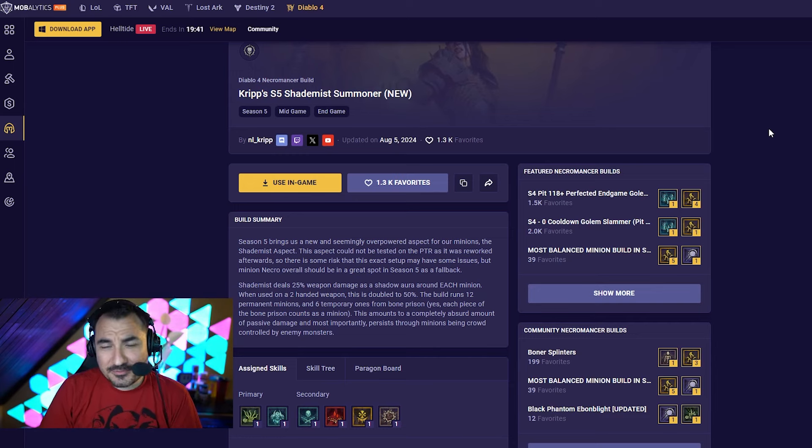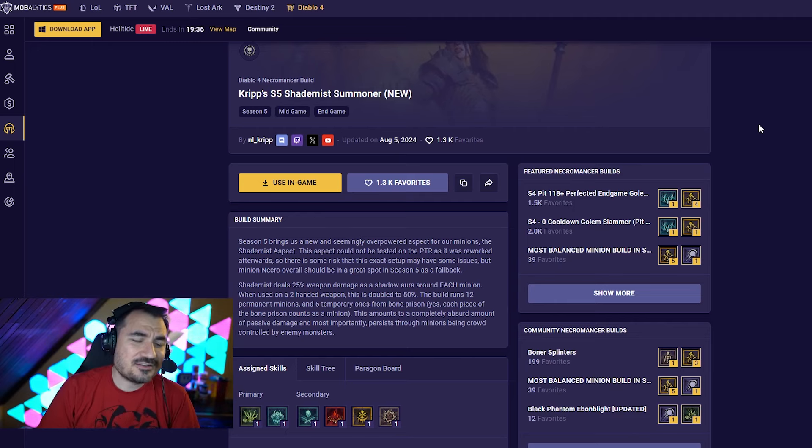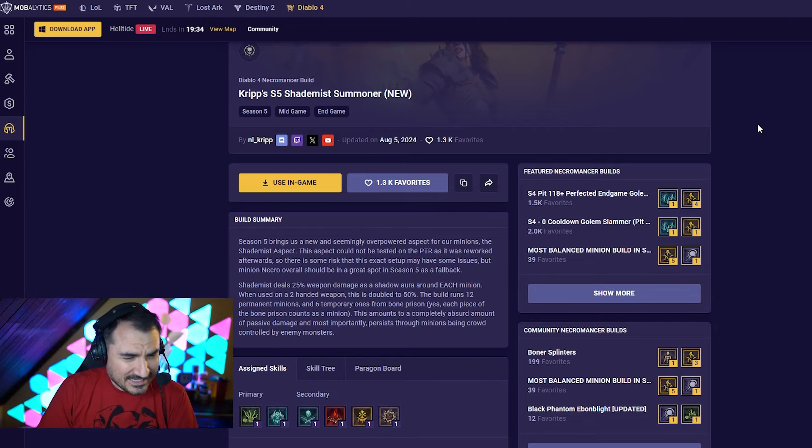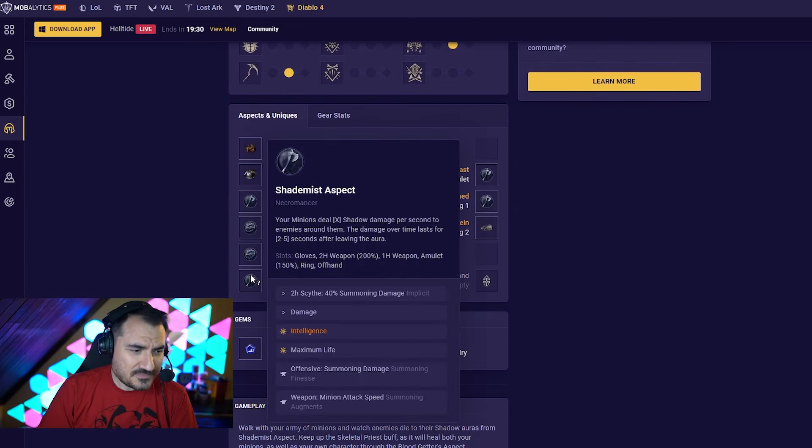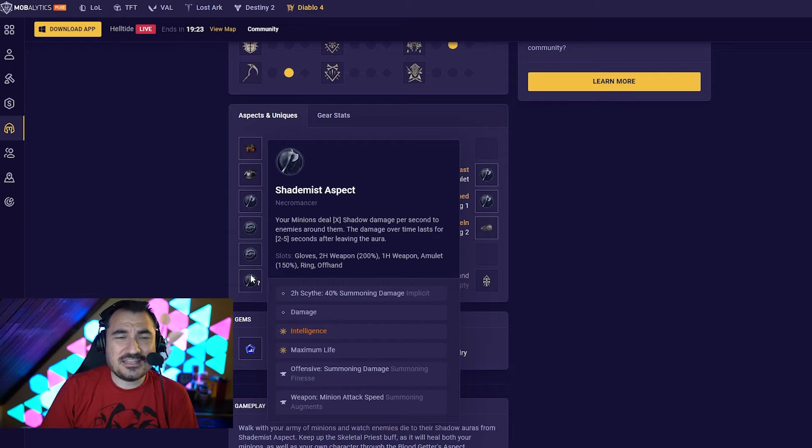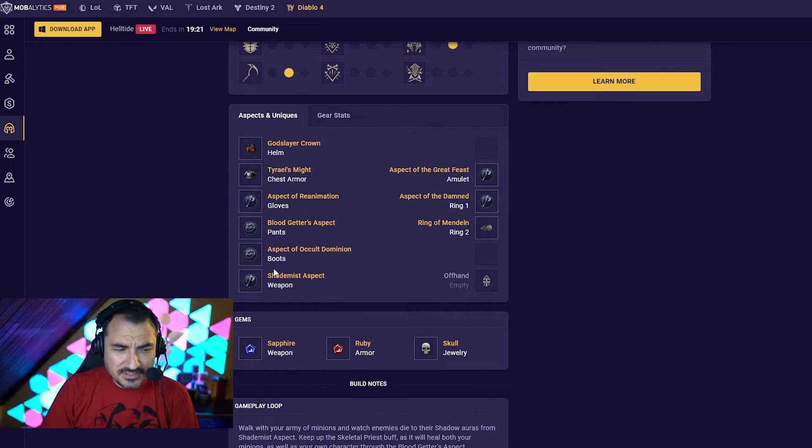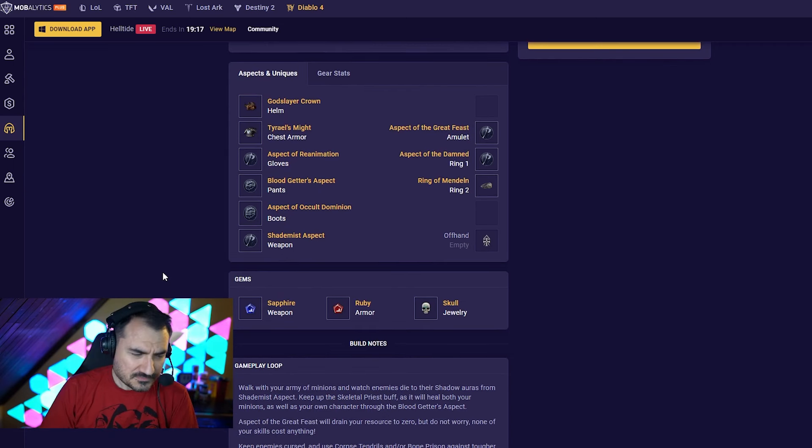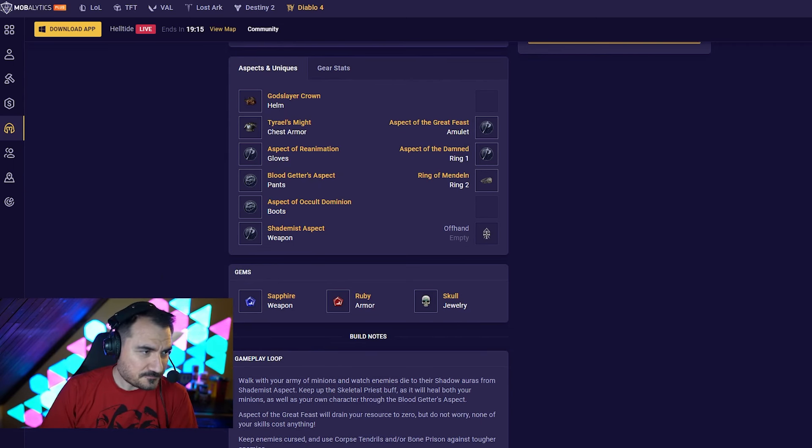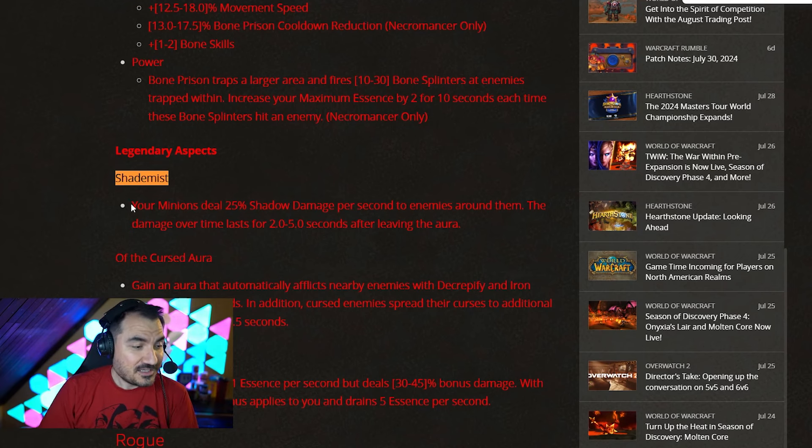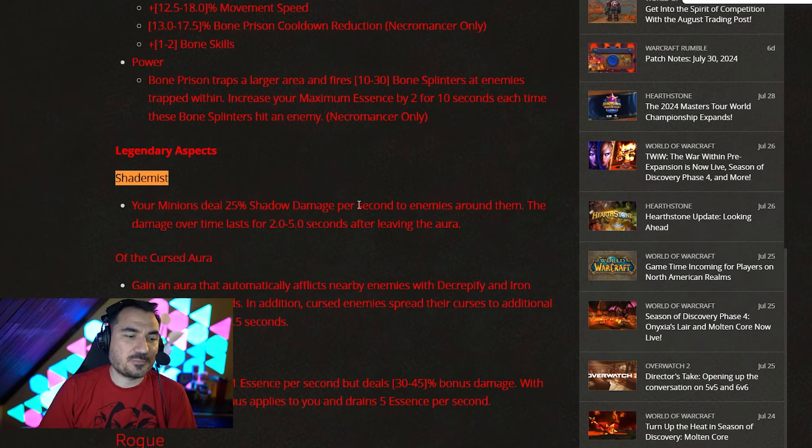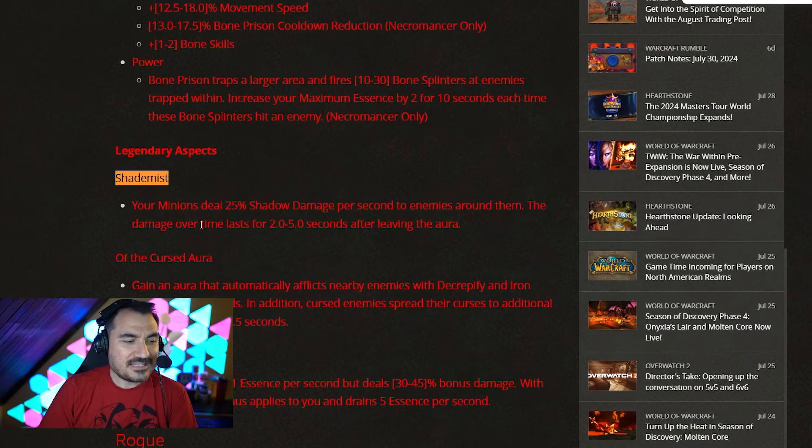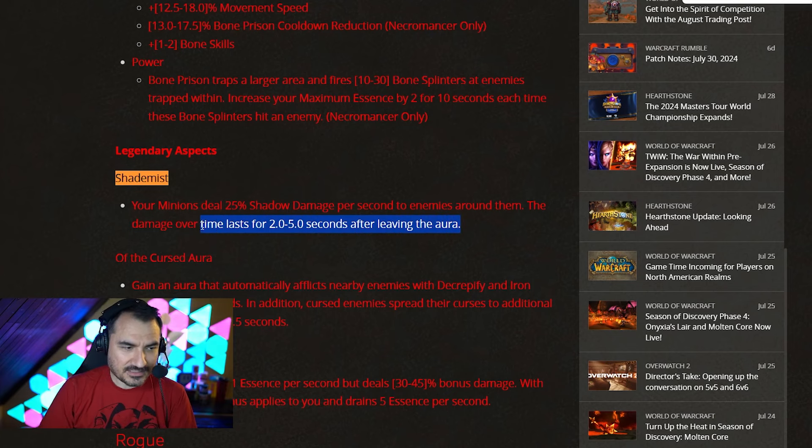Now I have scoured the internet for what people have tried to make work on the PTR, and somehow no one's actually used this. But it makes sense, because when they had Shade Mist on the PTR, it did a flat amount of damage. So what changed? Well, Shade Mist was changed just about a day ago. They changed their patch notes, and it is now a different aspect. Your minions deal 25% shadow damage per second to enemies around them. The damage over time lasts for two to five seconds after leaving the aura. This is actually significant.